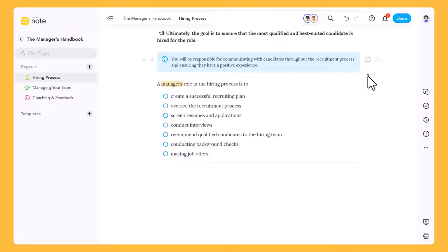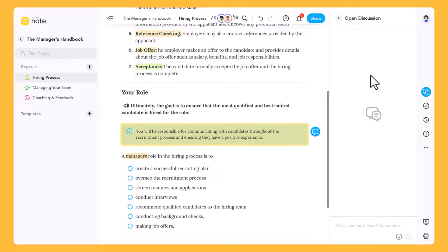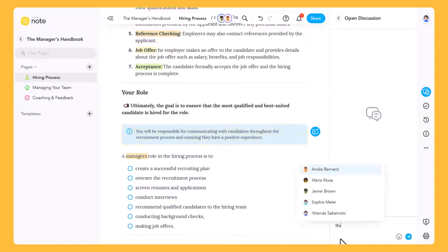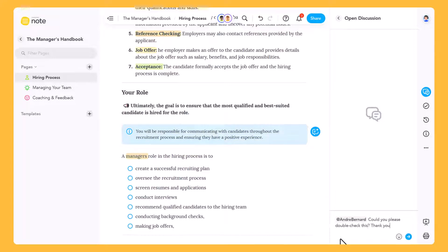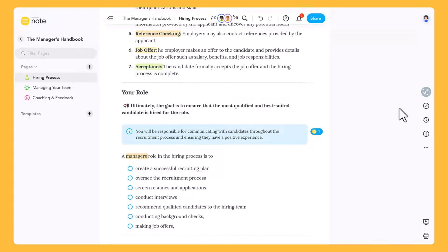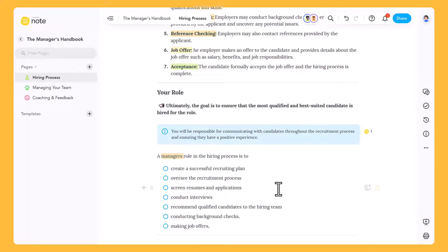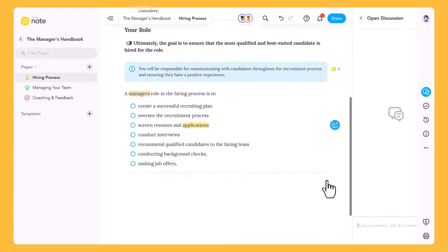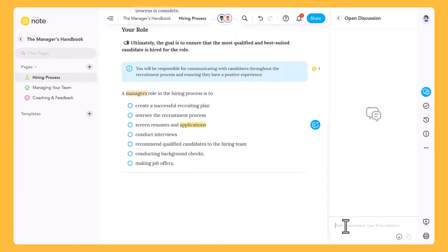In MeisterNote, you can easily edit and discuss your notes with colleagues and give feedback on specific content. Click the comment icon to create a new comment and mention collaborators to get their attention. If you want to comment on a specific piece of text rather than the whole block, highlight it and click the comment icon from the menu. This will quote the text segment in the discussion thread.